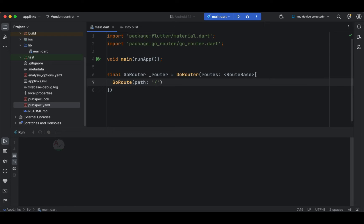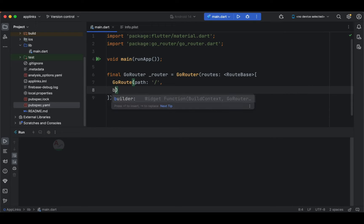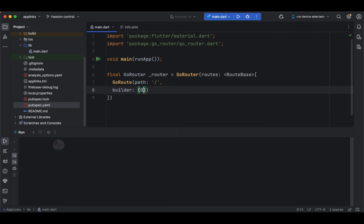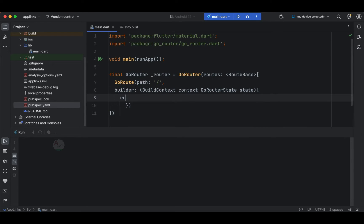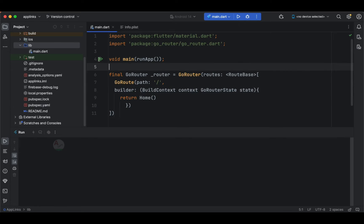The second thing we need to specify is the path where it should go. With the help of a builder we are going to specify the exact class which needs to be opened when you specify the forward slash. We specify context and GoRouterState as parameters, and here we return the class which needs to be opened. For me, the class to open is HomeScreen. I haven't specified the implementation of HomeScreen yet, so let's create a file for it.